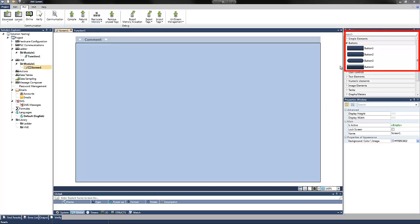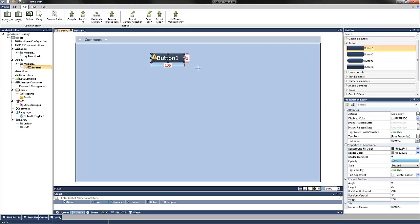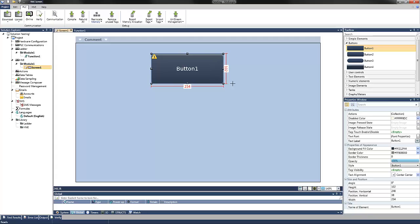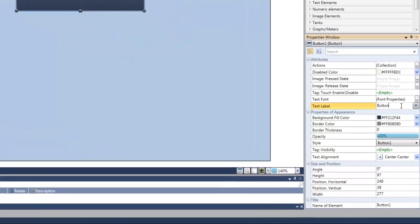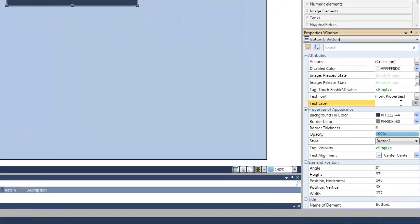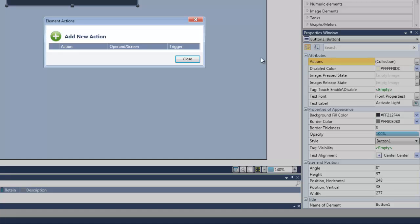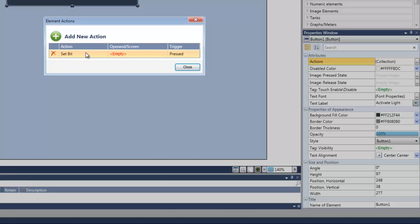On the HMI, I can create a button and call it Activate Light. I can then set the action that will toggle the light as well as create the tag for the light.